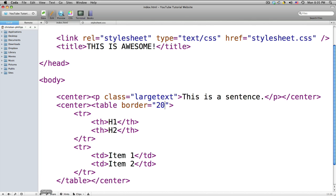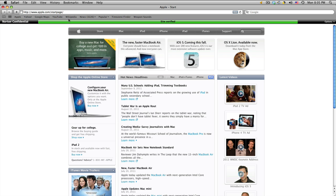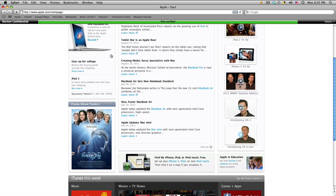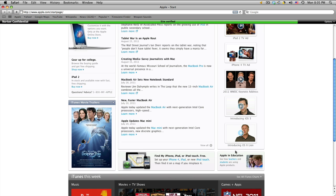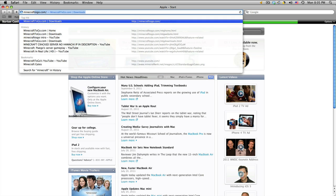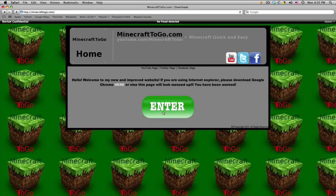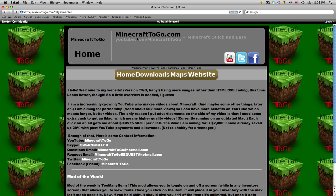A divider is like — I'll go on the Apple website so I can show you. You notice how they have these sections? This right here would be a divider — one, two, three — here's four dividers. On my website minecraft2go.com it's a little more obvious. You can see this is one divider, this is two dividers, and this is three dividers. A divider just divides a section so it can be more organized.